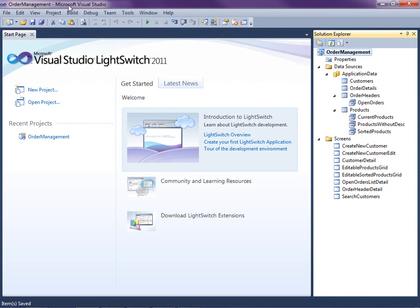Hi, my name is Beth Massey and today I'm going to show you how to open a screen after saving another screen in order to create a screen workflow.